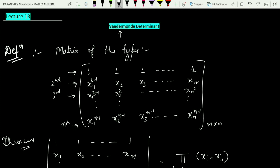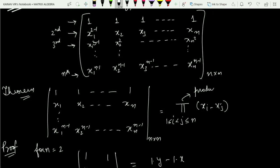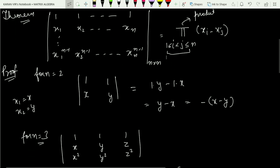The important theorem states: for an n×n Vandermonde matrix, the determinant equals the product (pi) of (xi minus xj) for all i strictly less than j, varying from 1 to n. We will now prove this result using the principle of mathematical induction.